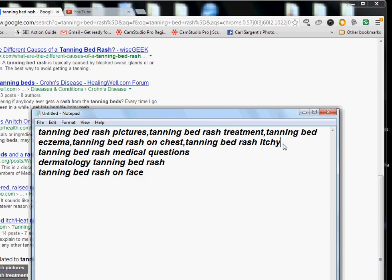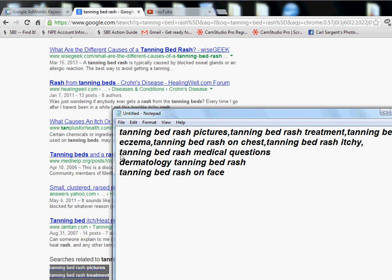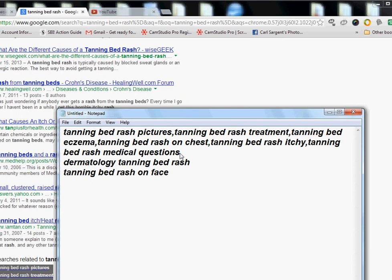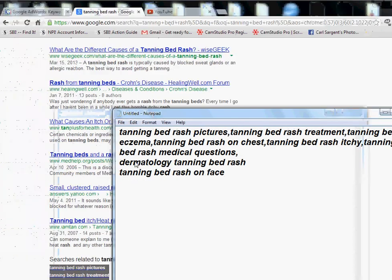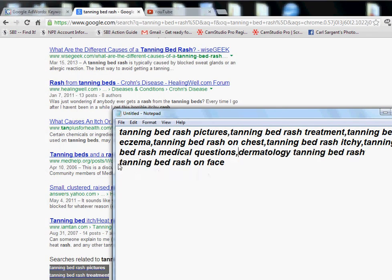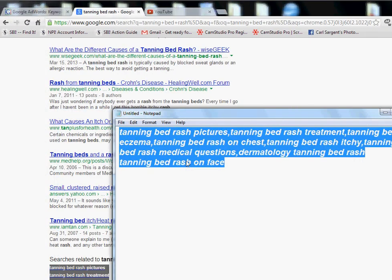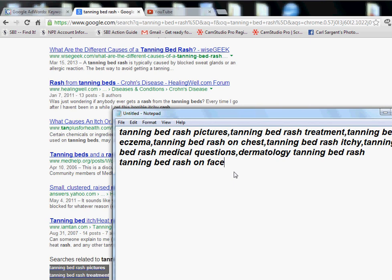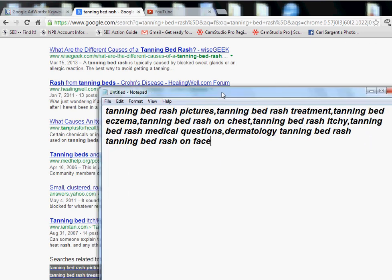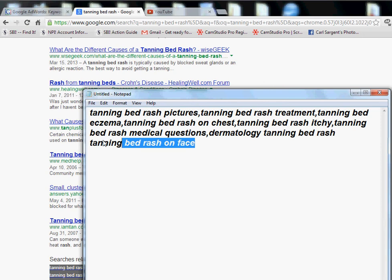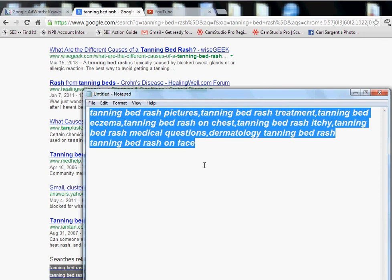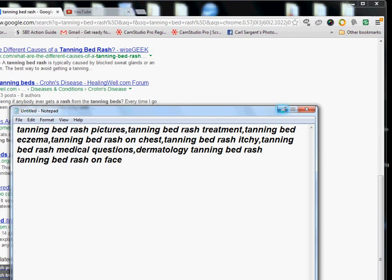Just paste the whole deal when you do the video. 'Tanning bed medical questions' — a lot of these, if you had some kind of a cure or a skin cream product that would cure your tanning bed rash — I personally wouldn't even use a tanning bed — but this is something that you could sell. That's one way you could do it for your keywords.